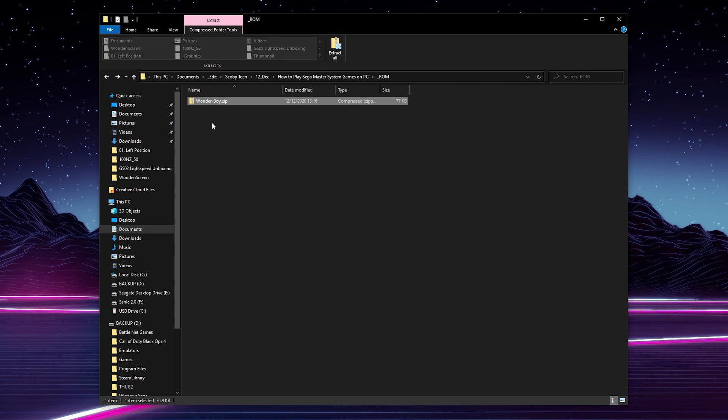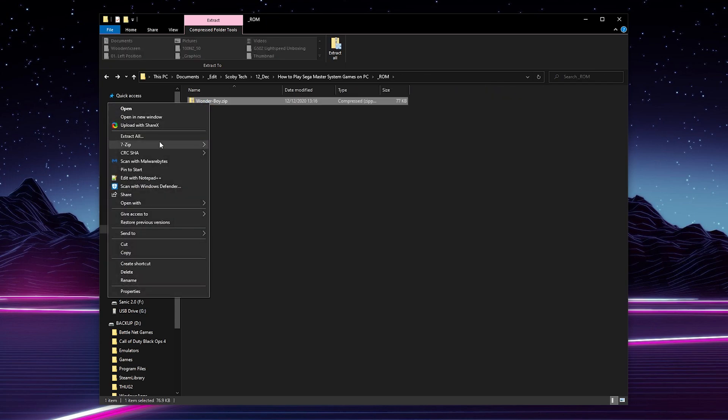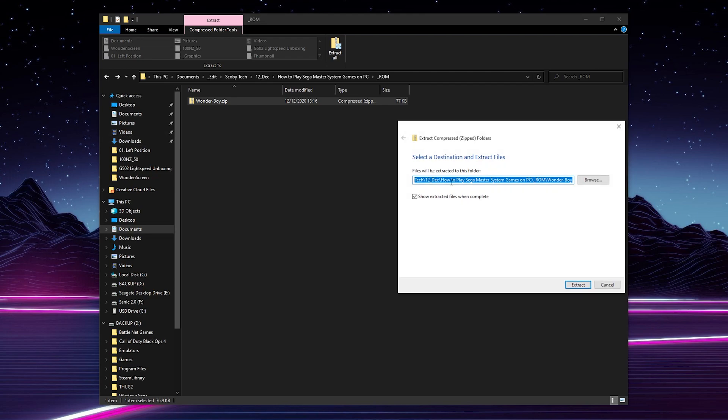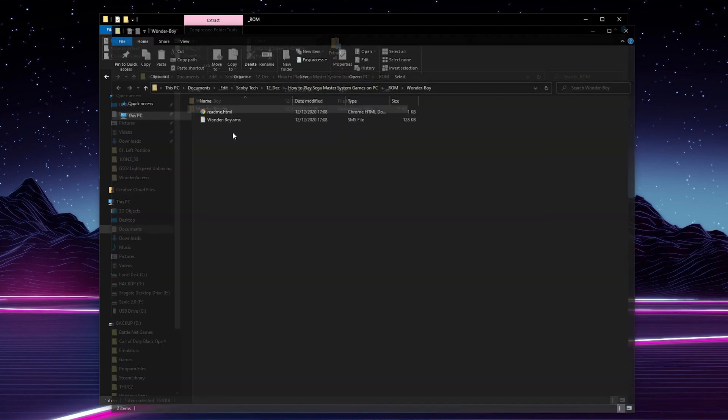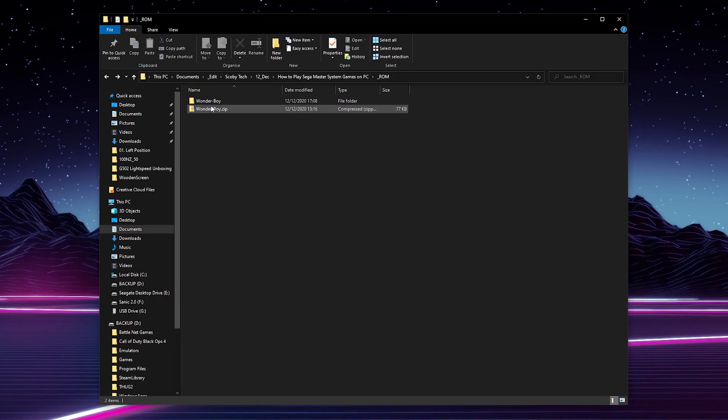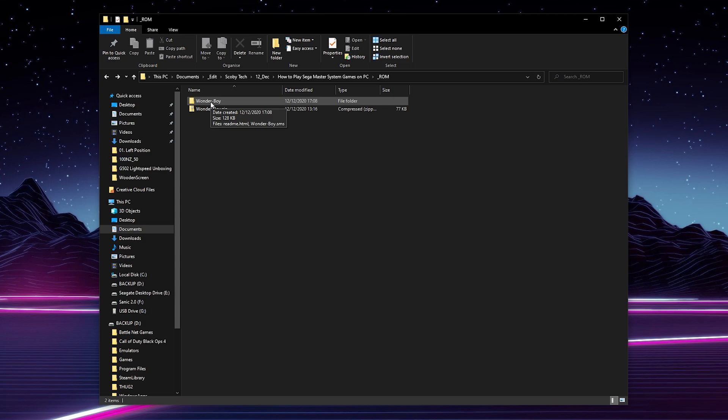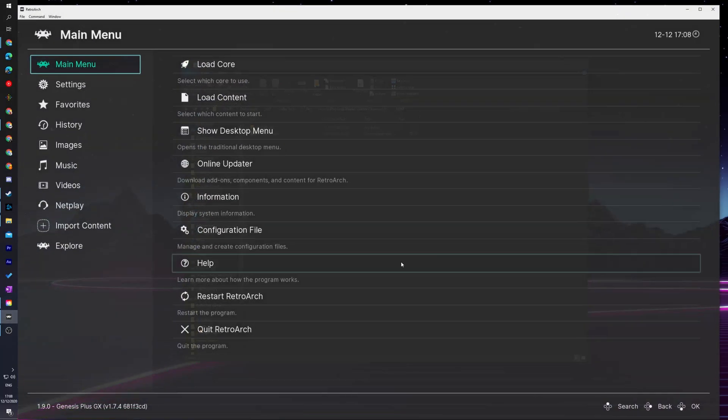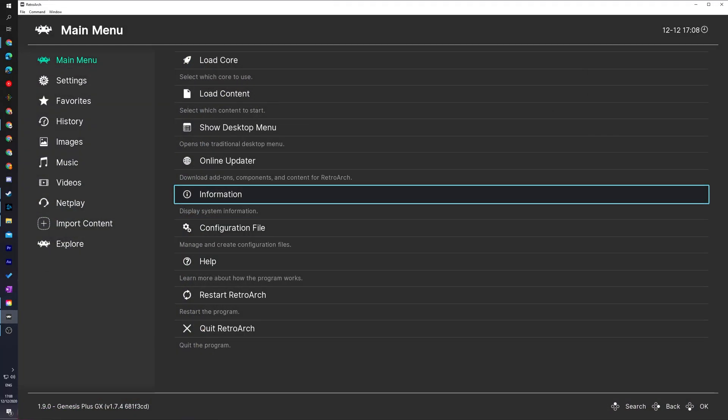So we can really easily extract this out by right clicking our .zip file. Click extract all. Just select the current location or anywhere else you would like. And then your game will extract. And just like that, we have our .sms file here ready for inside RetroArch. So once you have your .zip or your .sms file ready, we're ready to come back over to RetroArch.